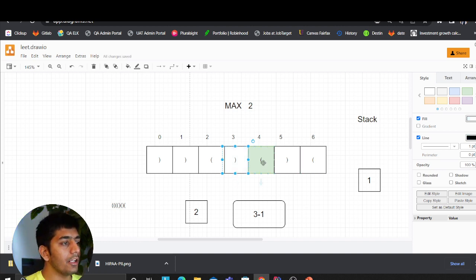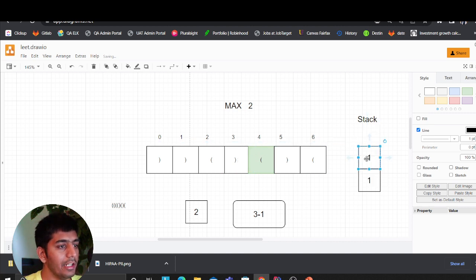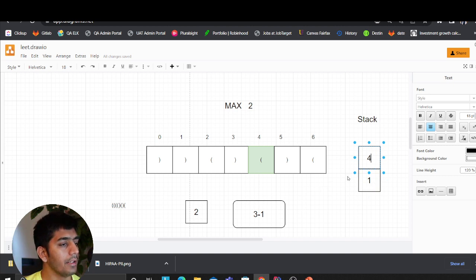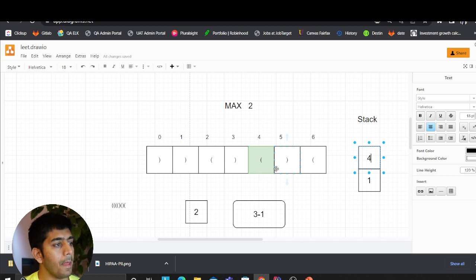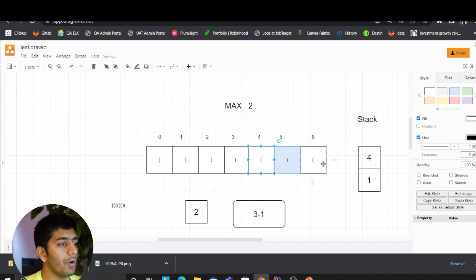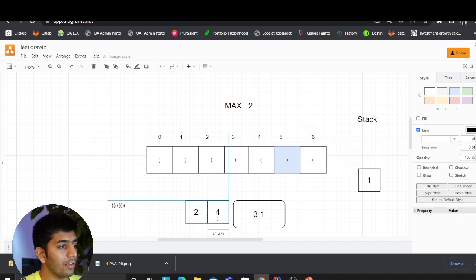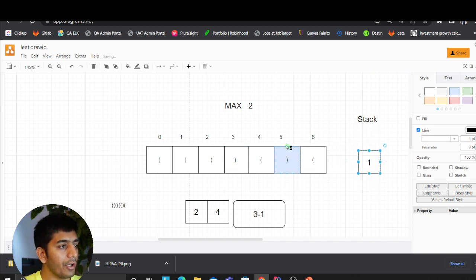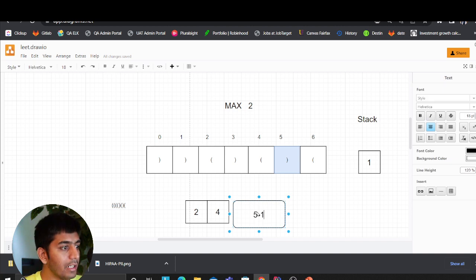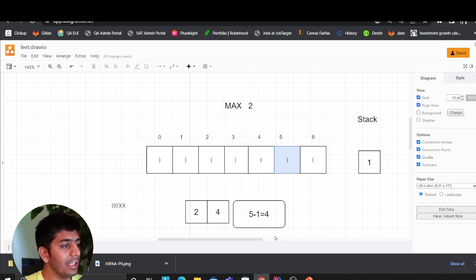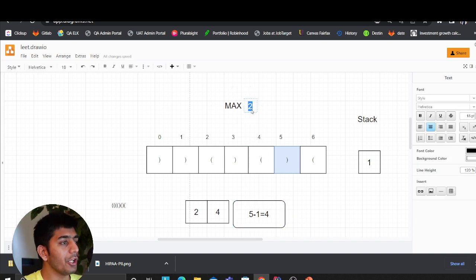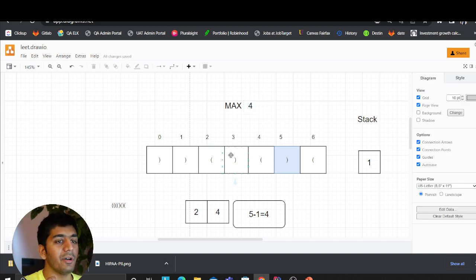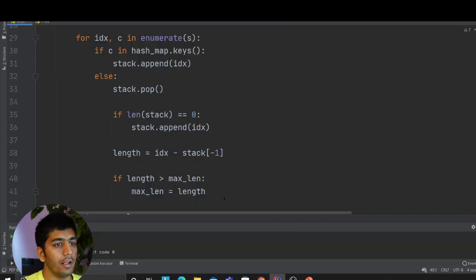Now on the next character, we ask: is it an open bracket or closed bracket? It's an open bracket, so we append it to the stack — its index is four. Then the next character is a closed bracket, so we pop the stack. The last element in the stack is one. The current index is five, so five minus one equals four. We ask: is four greater than the current max? Yes, so we update max to four. This means the longest valid parenthesis is four — one, two, three, four pairs.